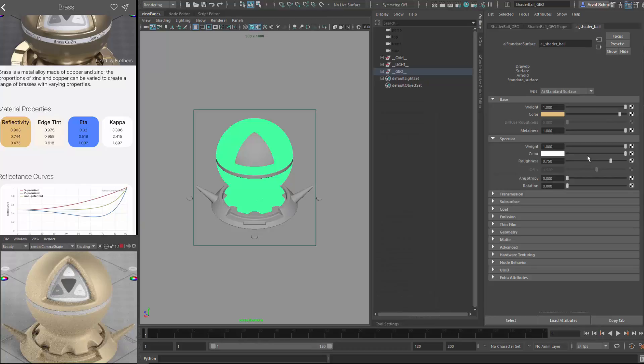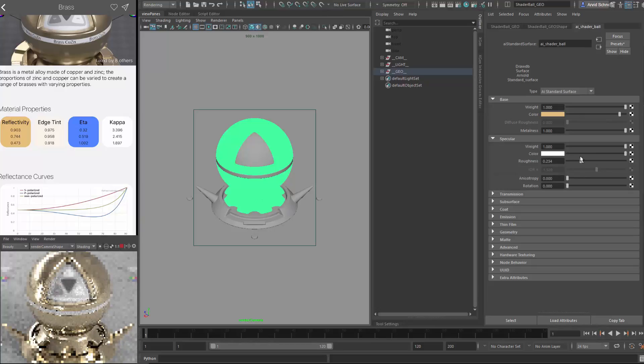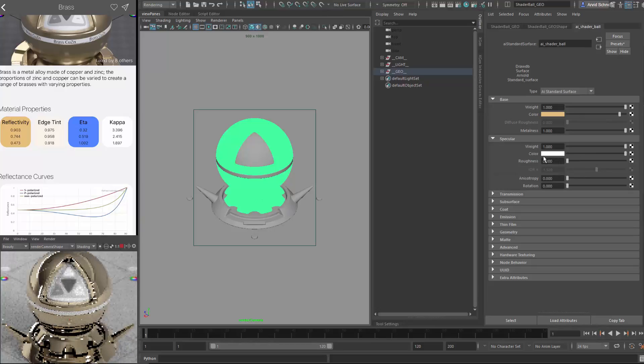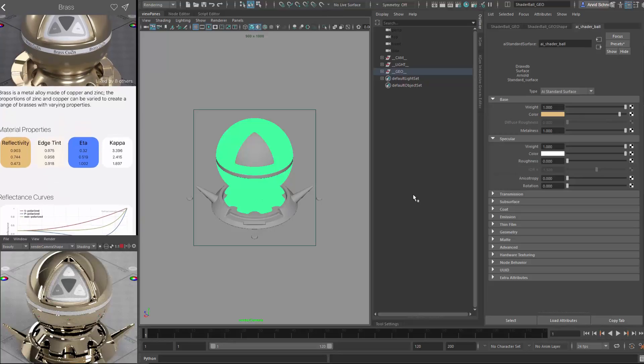And now what we can do is change the roughness. The default roughness, or this current roughness is pretty high. So this is now with a very shiny surface. And this is what the current result looks like.